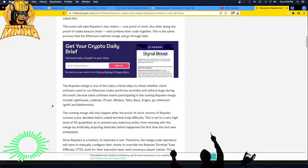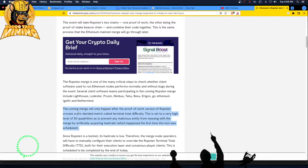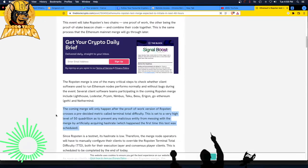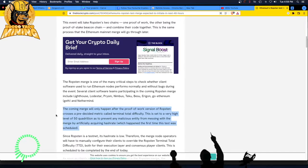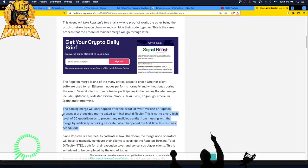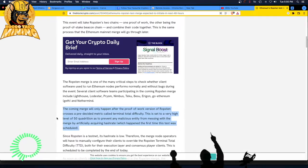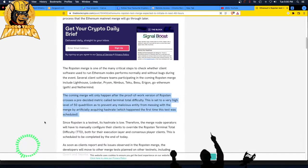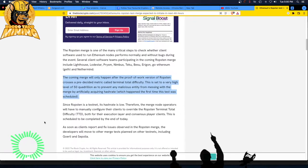The coming merge will only happen after the proof of work version of the Ropsten crosses a pre-decided metric called Terminal Total Difficulty or TTD. This is set to a very high level of 50 quadrillion. Is that like Dr. Evil? I want 50 quadrillion dollars. As to prevent any malicious entity from messing with the merge by artificially acquiring hash rate, which happened the first time this test was scheduled. Oh my god.